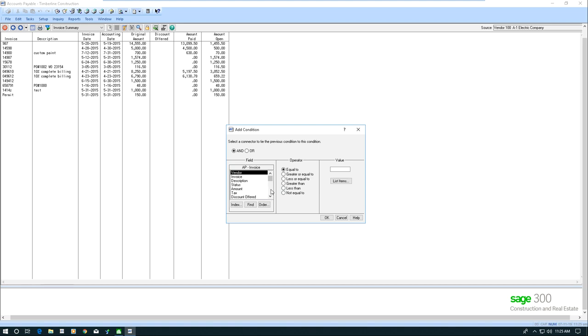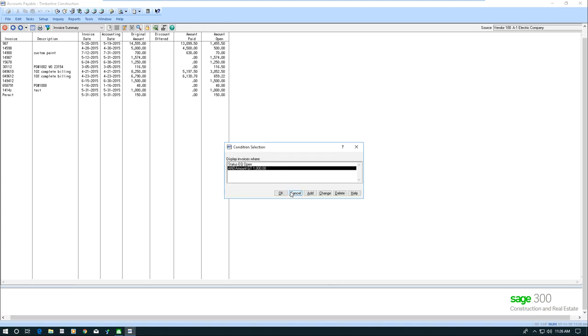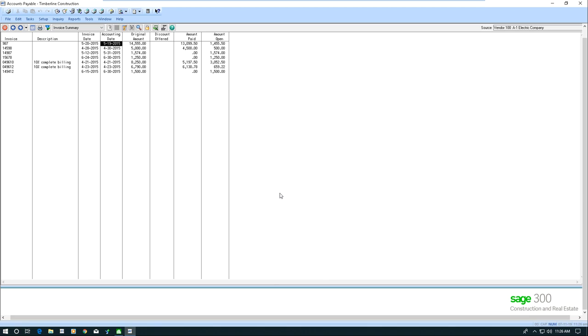Maybe we only want to see invoices that are over a certain dollar amount. So I'm going to say, and the amount is greater than, maybe I only want to see invoices that are greater than a thousand dollars. So now I'm seeing even less information because I've got that second filter or condition.